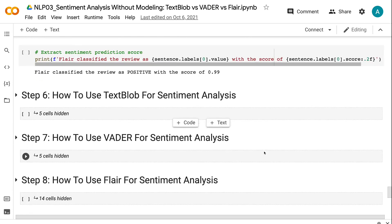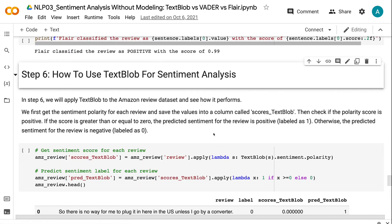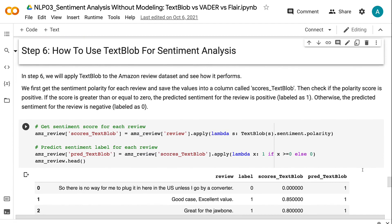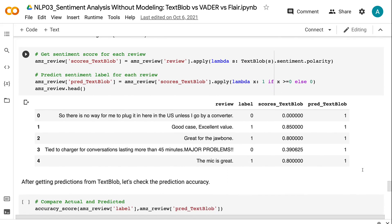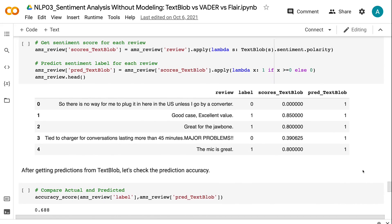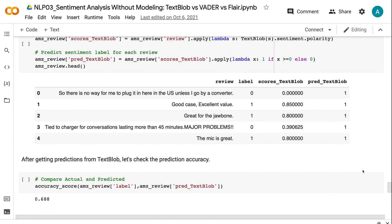In step 6, we will apply TextBlob to the Amazon review dataset and see how it performs. We first get the sentiment polarity for each review and save the values into a column called Scores TextBlob. Then check if the polarity score is positive. If the score is greater than or equal to 0, the predicted sentiment for the review is positive; otherwise, the predicted sentiment is negative. After getting predictions from TextBlob, let's check the prediction accuracy. Comparing the actual label with the TextBlob prediction, we get an accuracy score of 0.688, which means that TextBlob predicted the review sentiment 68.8% of the time.